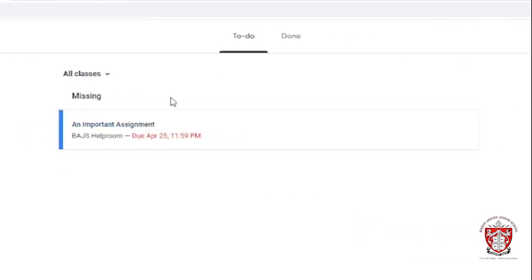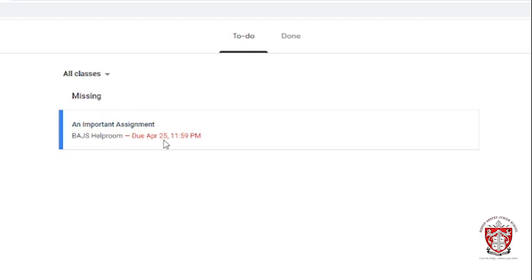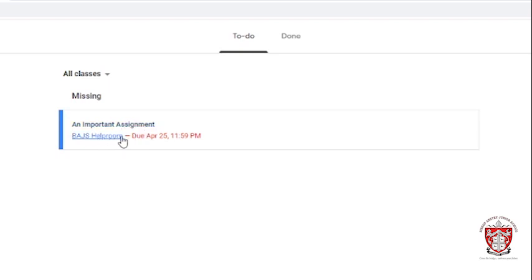As you can see, this is a demonstration, but it says missing because I haven't handed it up as yet. And this is the title and this is the title of the app and then they will say the due date.